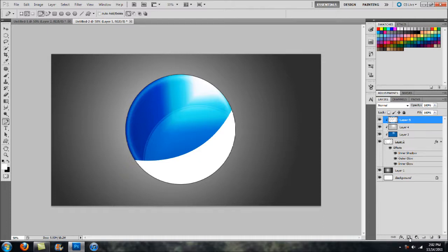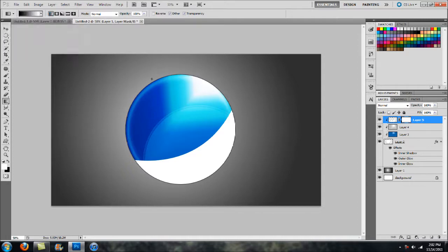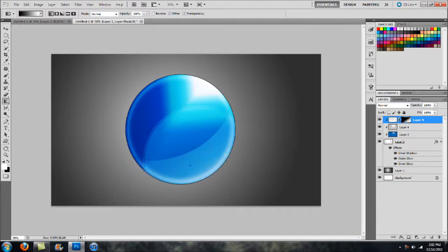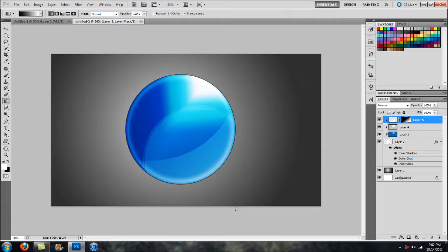Add a Layer Mask to this layer, then head back to the Gradient Tool. Make sure you have the Linear option selected with the original black-to-white fade. Click and drag down — this fades the shape away. Play around with this, redoing it until you find something that matches what you had in mind.